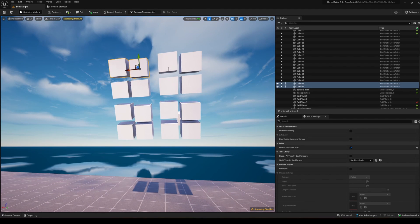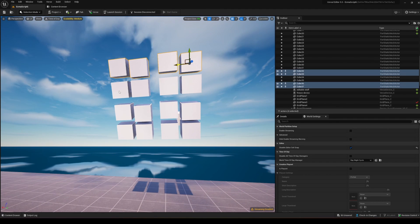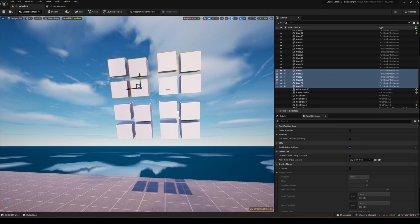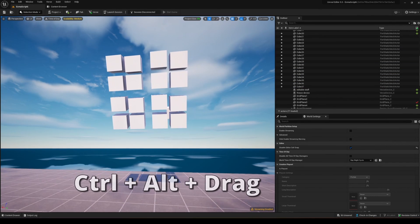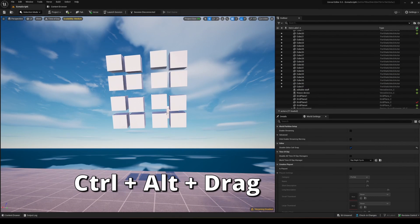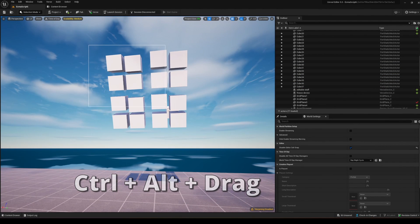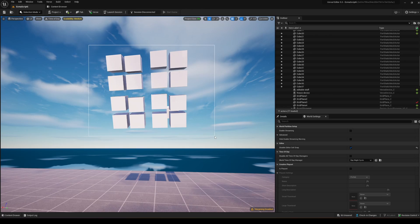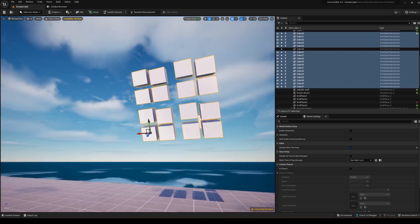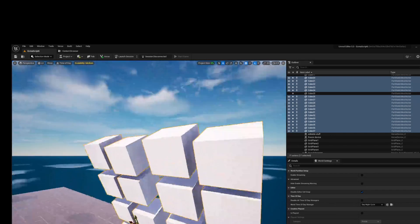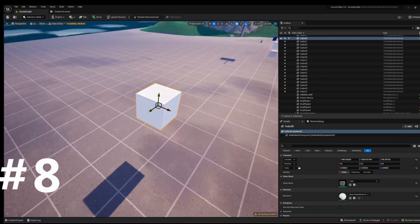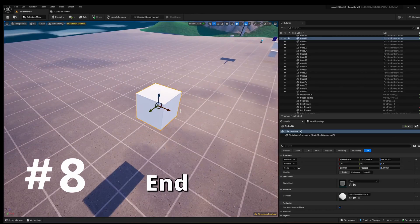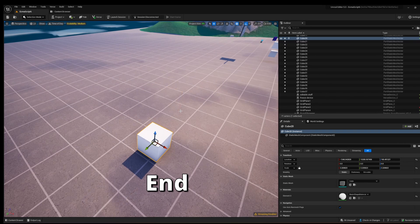To select multiple objects, you can press Ctrl and click each one, or press Ctrl+Alt and drag for marquee selection. Box selection will even select objects behind others.